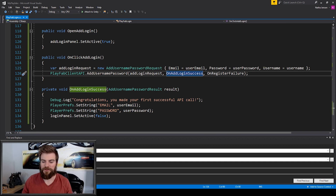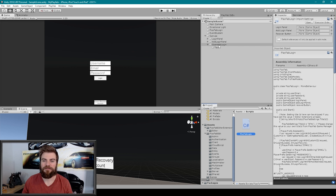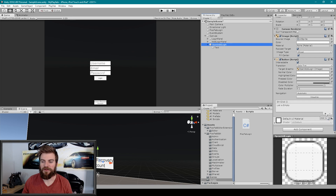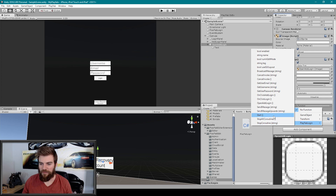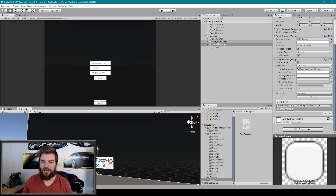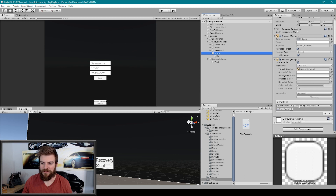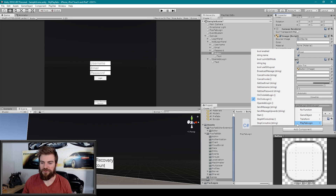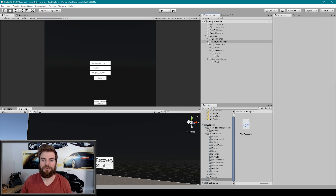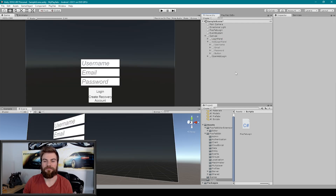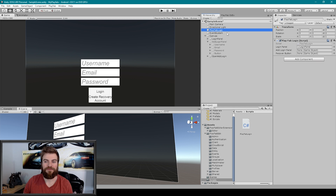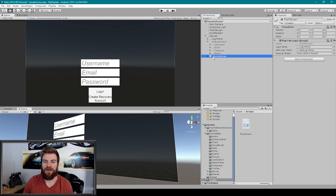Now I'll save the script and go back to Unity. I want to select our Open Add Login button and scroll down to its OnClick event — click the plus sign, grab our PlayFab Login game object, drag it into the field, use the dropdown to go to PlayFabLogin, and find our OpenAddLogin function. I then want to select the Add Login Panel, expand it to find the button, go to its OnClick event, and use the dropdown to set the function to OnClickAddLogin. Finally, I want to hide our Add Login Panel, and I need to select our PlayFab Login game object and set the two new variables — dragging in the Add Login Panel and the recover button.